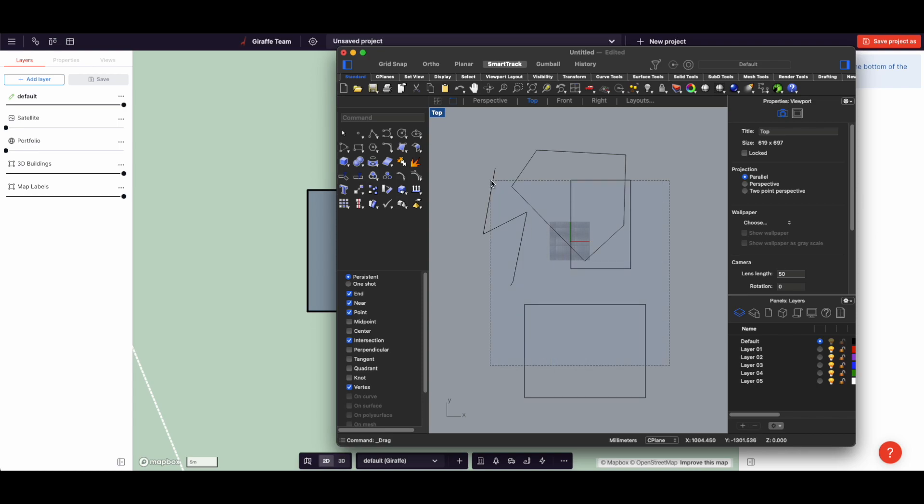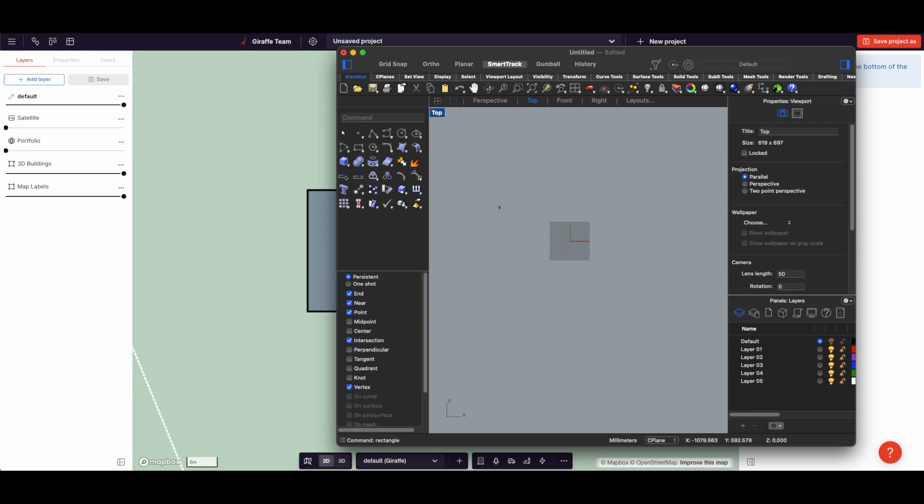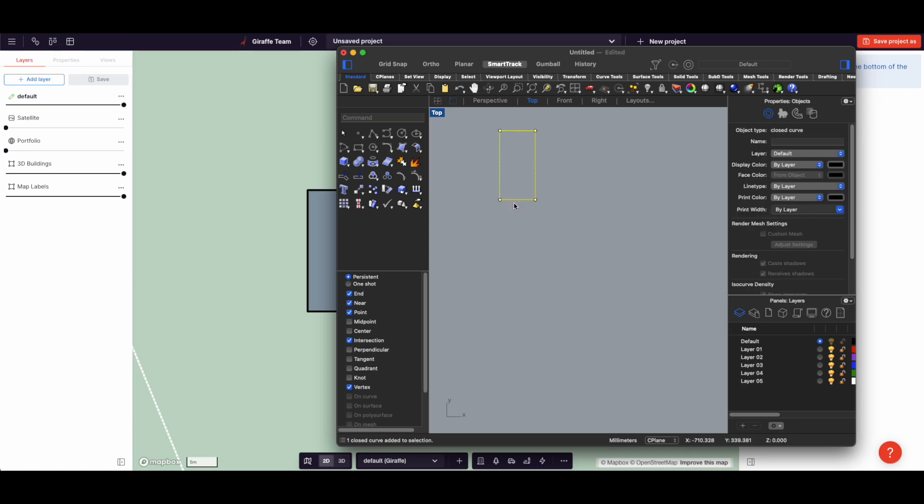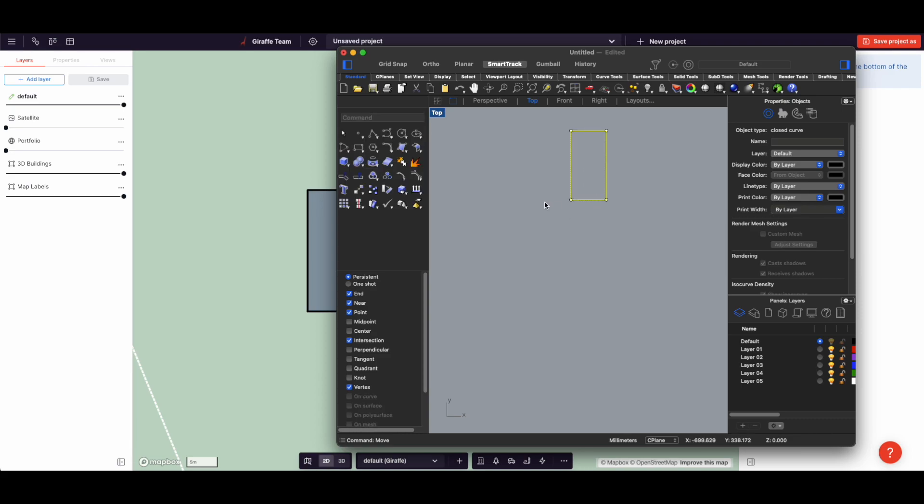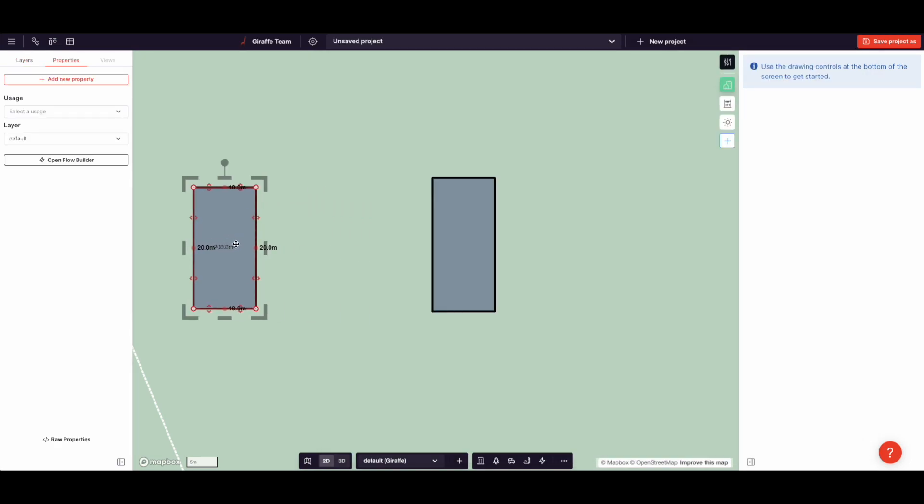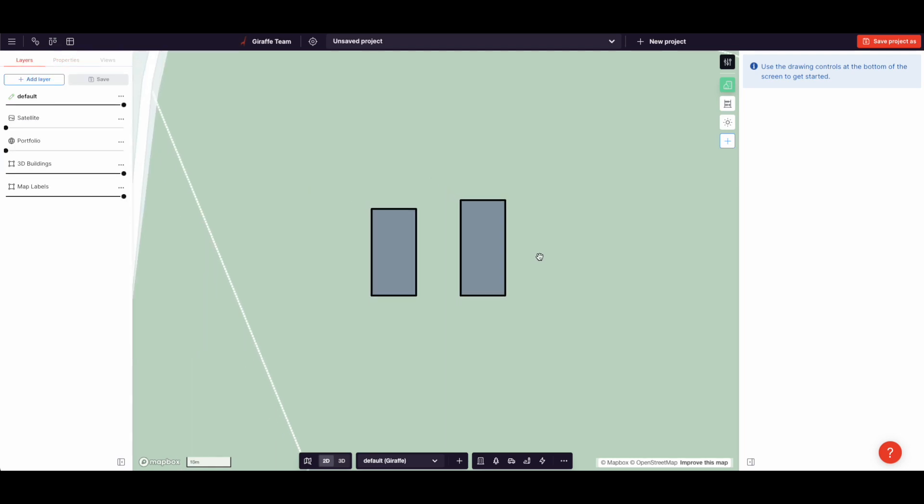So in Rhino, we would draw a rectangle, 10, and then 20, we get our rectangle, then we go move and type in 20. So that ortho stuff or copy and type in 20, that orthogonal lock, currently we don't have orthogonal lock in Giraffe, but we're working on that. But we're getting something quite precise.